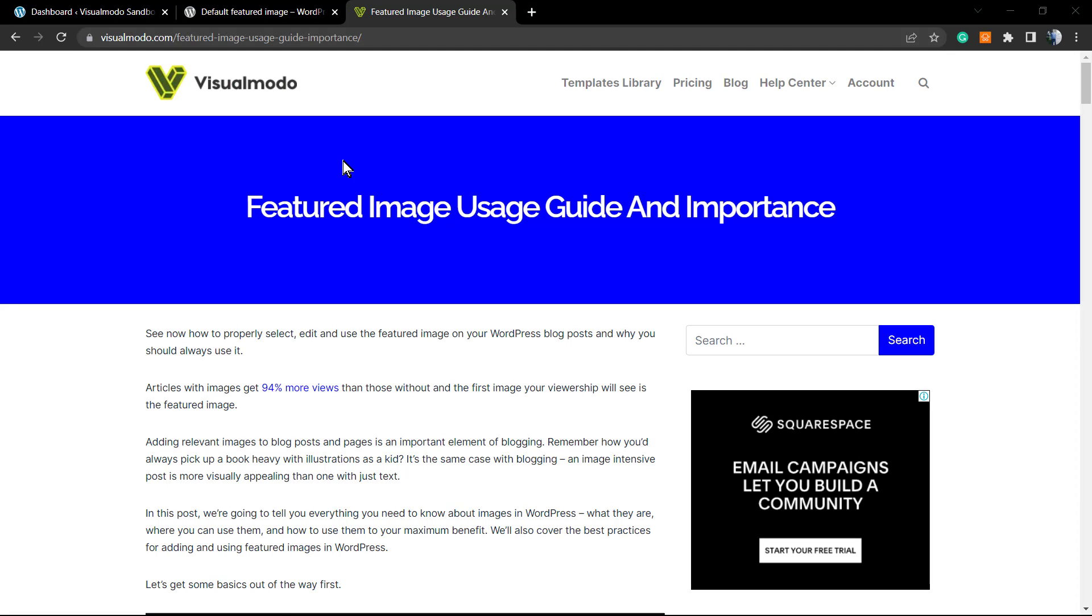What's up guys, here's Claudio from Visualmodo WordPress themes. In today's video, we're gonna learn how to set a default or global featured image or thumbnail to go with our links on WordPress for any of our pages when we forget to add the featured image.